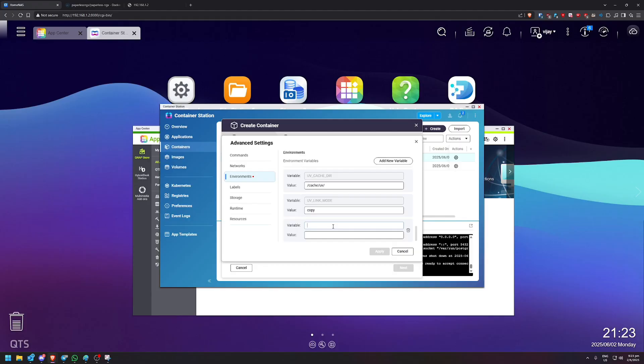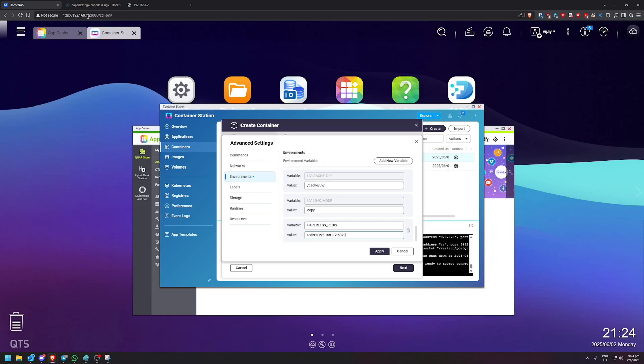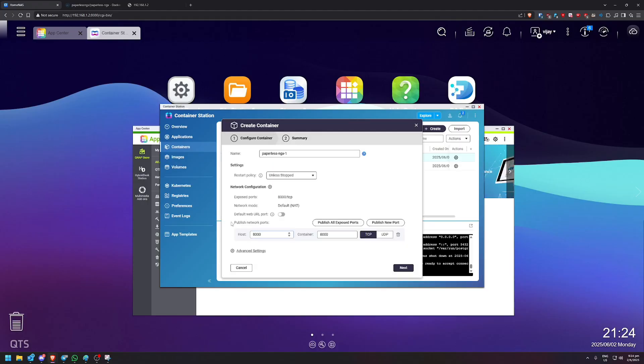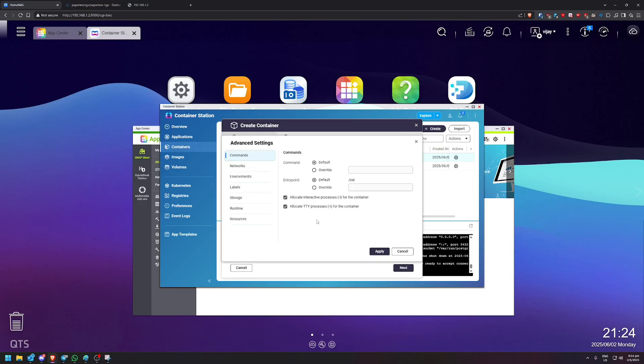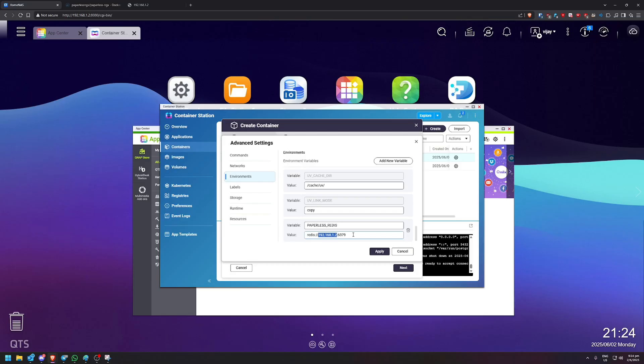So the first one is going to be add new variable. PAPERLESS_REDIS. And the value is going to be the following. I'll give you one second. Let me copy it. The value is going to be this. So how do I get this? So this is going to be the IP address you use to access your NAS. So as you can see in the URL, mine is 192.168.1.2, which is exact same. And this port is the port that we initially created for redis. So this is by default 6379. So we keep it 6379. So as long as the port is the same on redis, in the network port for redis or 6379. As long as it's 6379, yours and mine should be very similar. Just make sure that this IP address is pointing to your NAS.